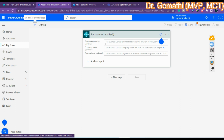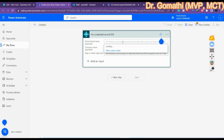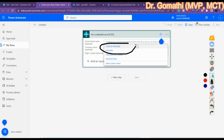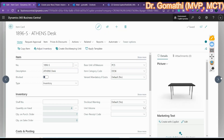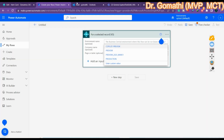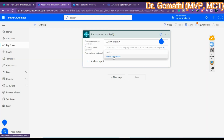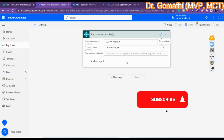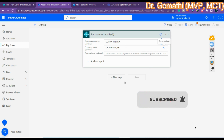For the 'For a Selected Record v3' trigger, you can set the environment name — this is optional. To find the environment name, go to your Business Central page where you can see the environment. Select the environment and company — I am working with Chronos. You can also specify a specific page or table, or leave it blank.